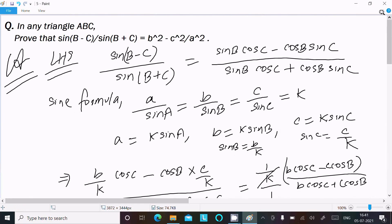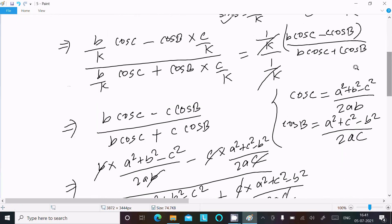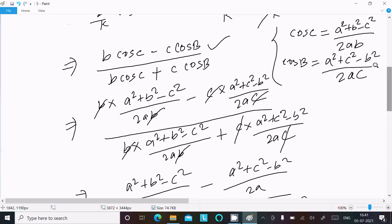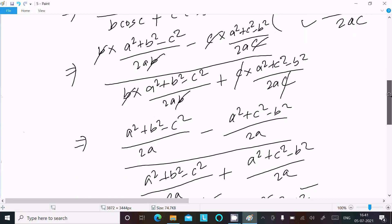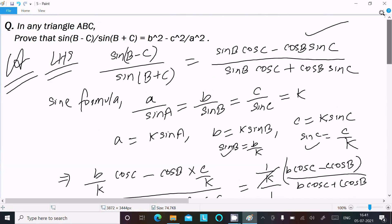To recap: take the LHS, use the sin(A-B) and sin(A+B) formulas, apply the sine rule with a = k·sinA, b = k·sinB, c = k·sinC, substitute into the expression, then use the cosine rule formulas for cos C and cos B, simplify by canceling, and you get the result. I hope this video is helpful. Thanks for watching, see you in the next video.